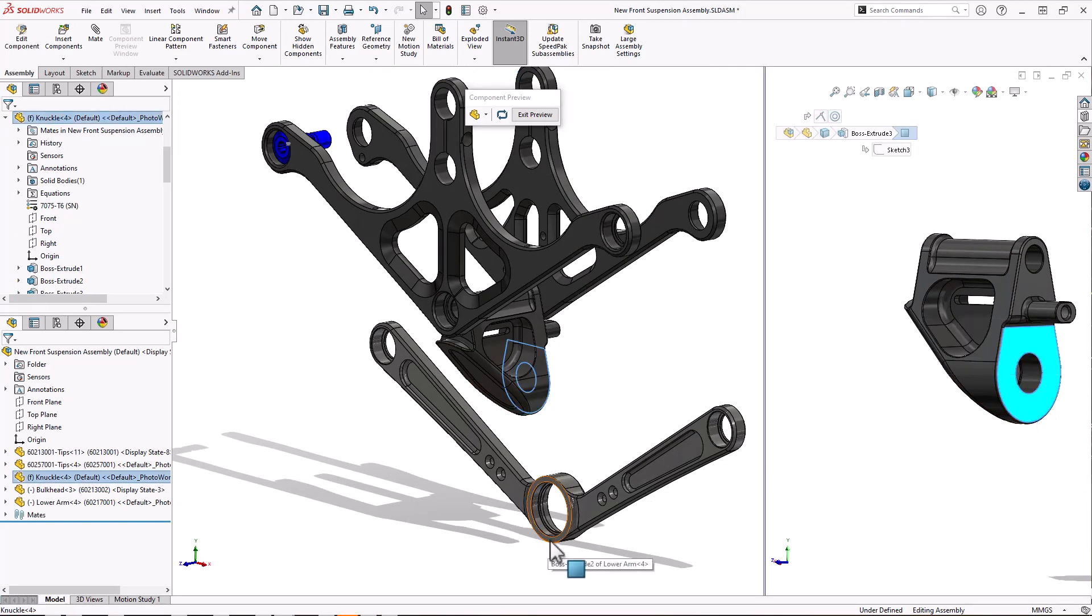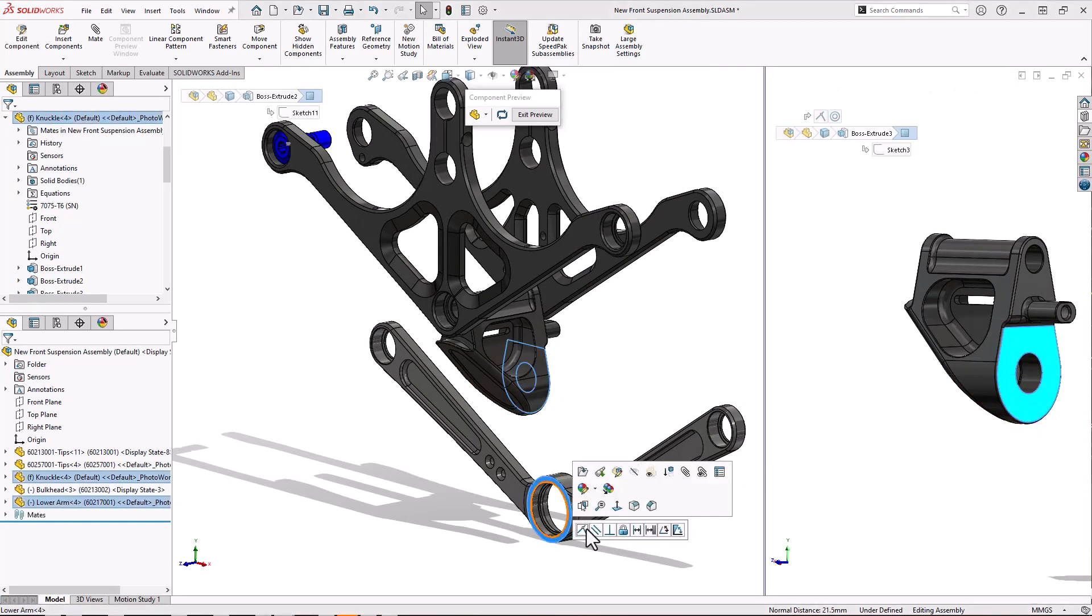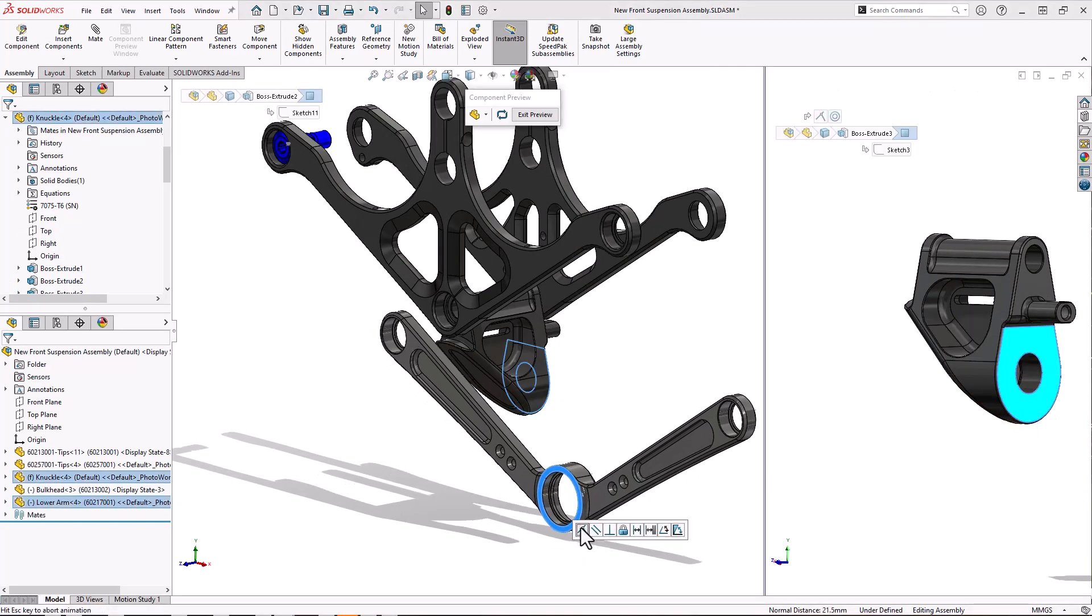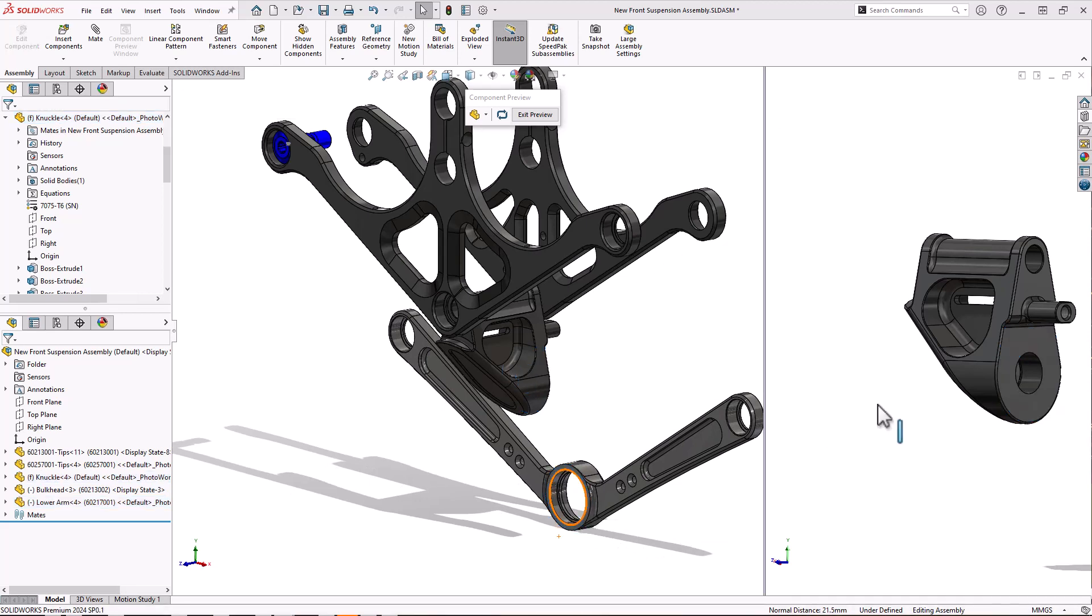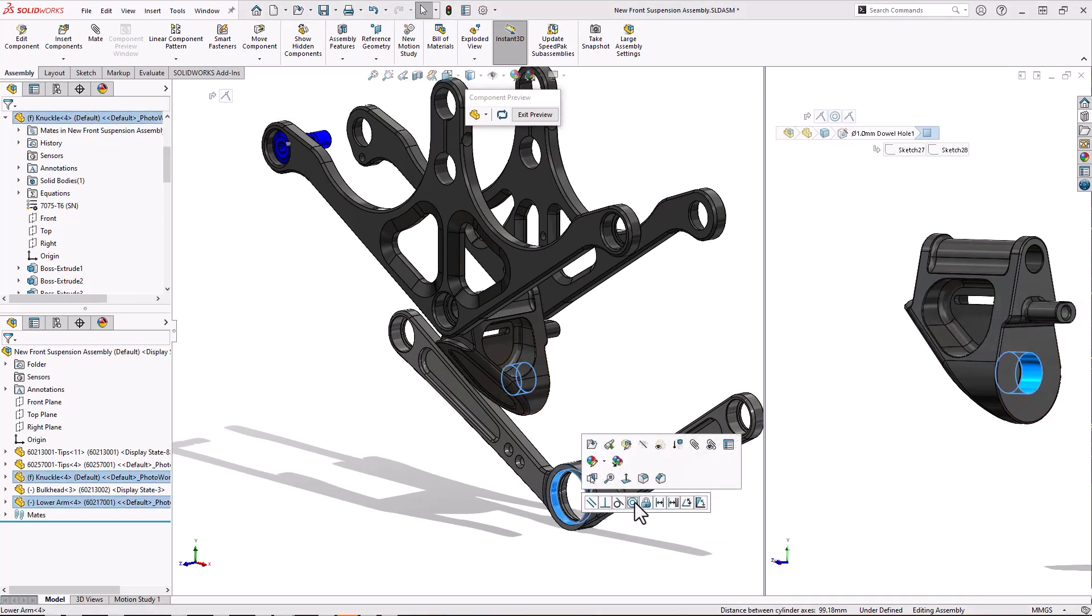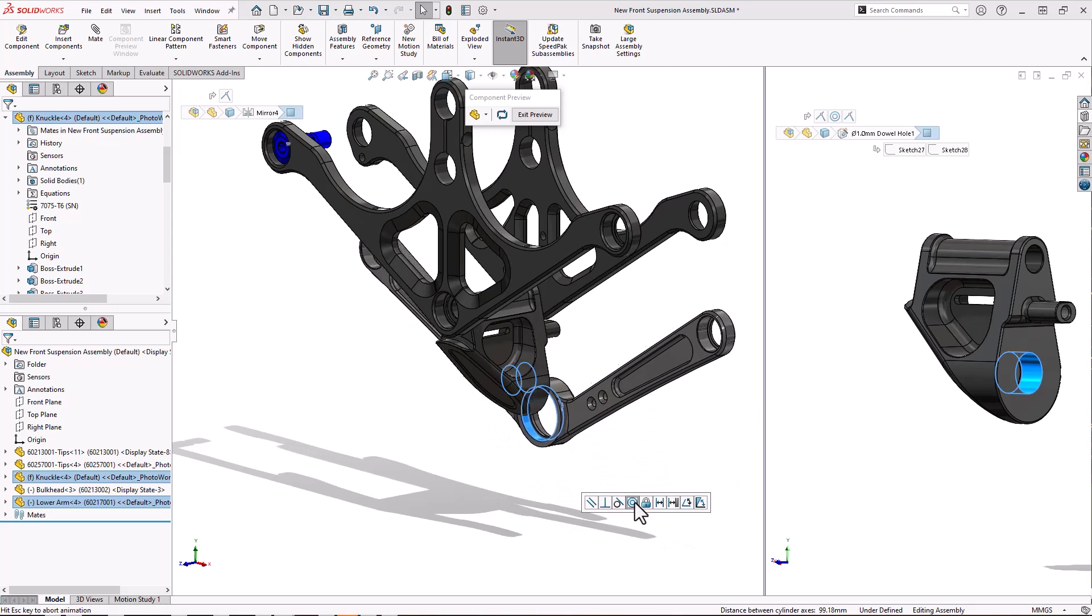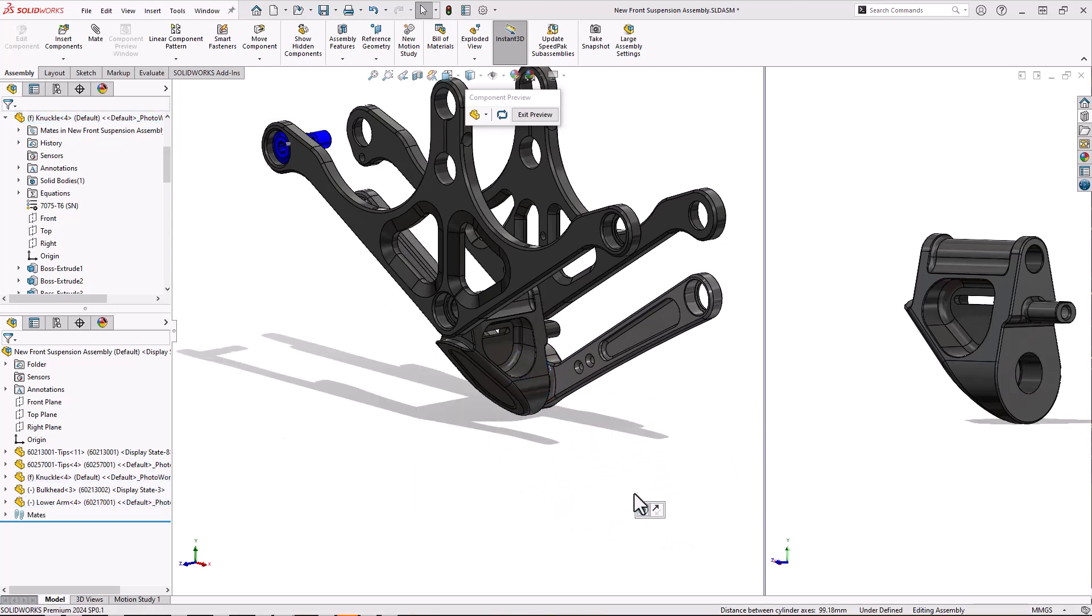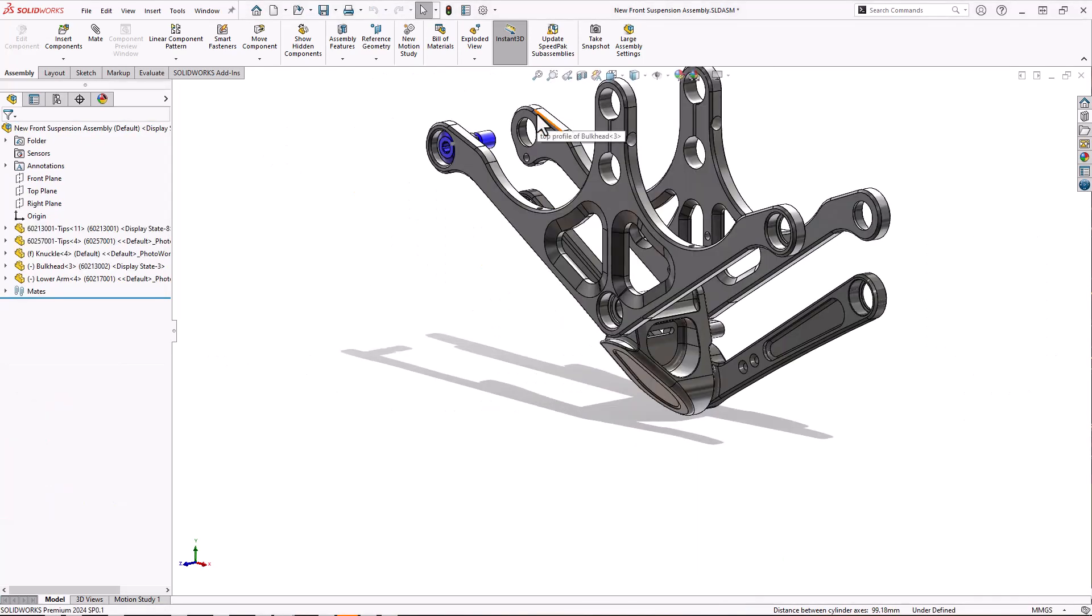In order to add this concentric, I can do the same thing again by selecting the face and creating a concentric mate as well as that coincident mate. And then we can exit the preview.